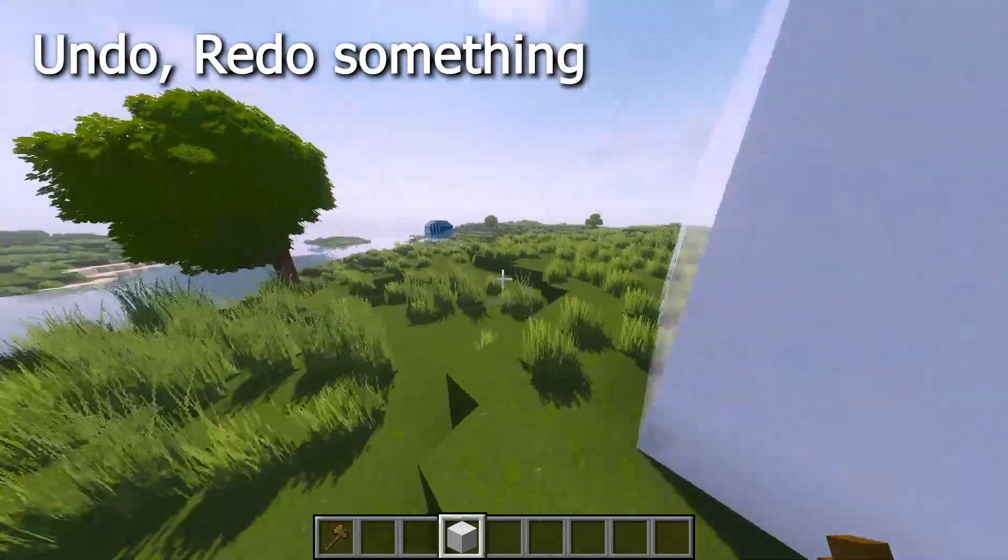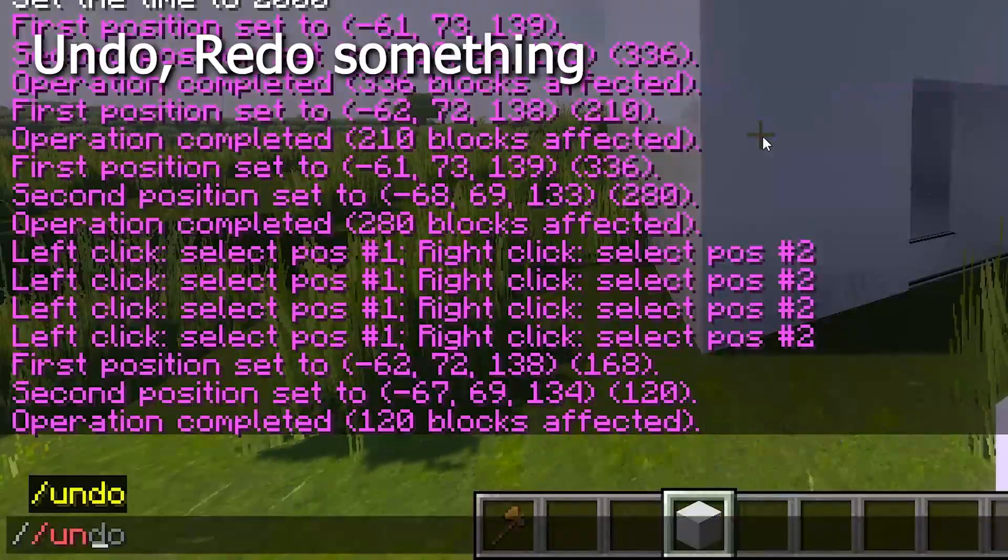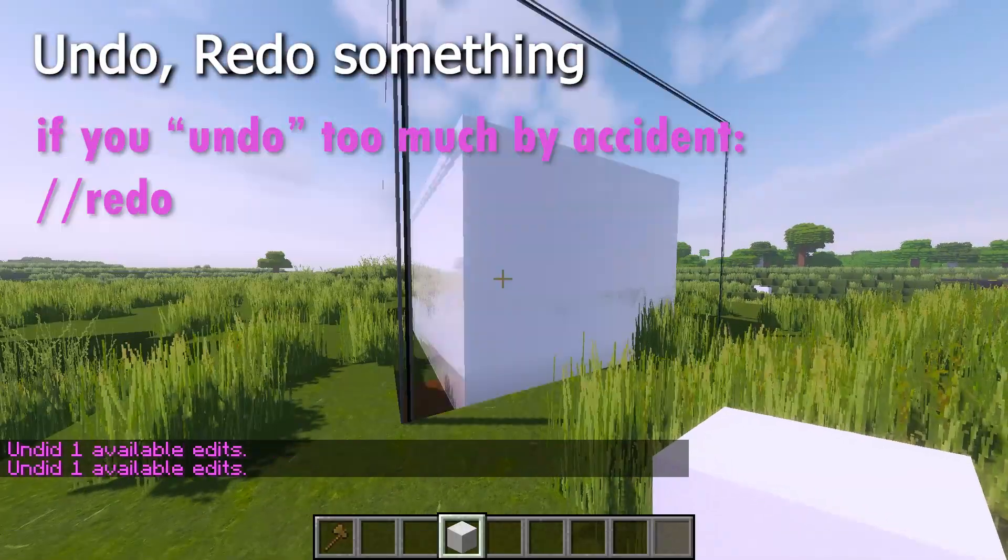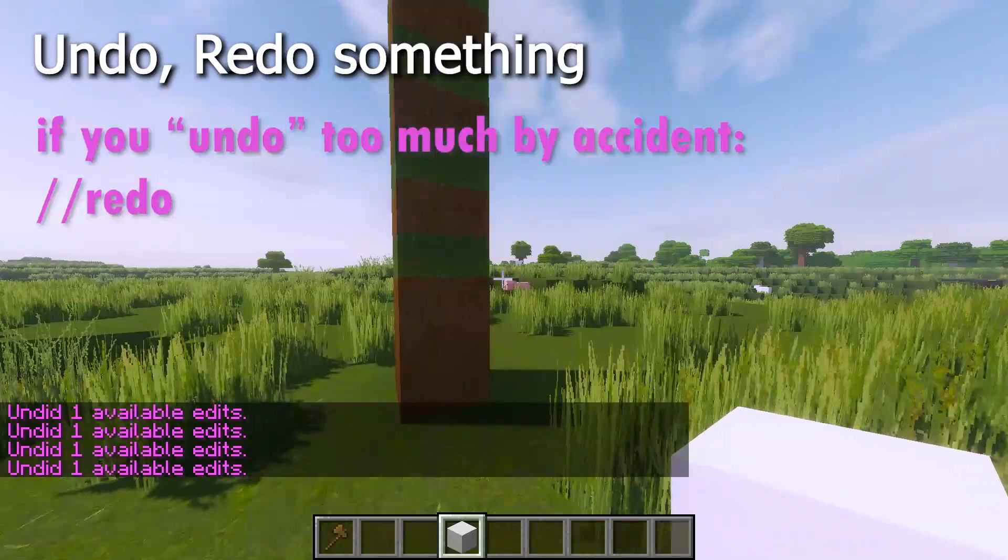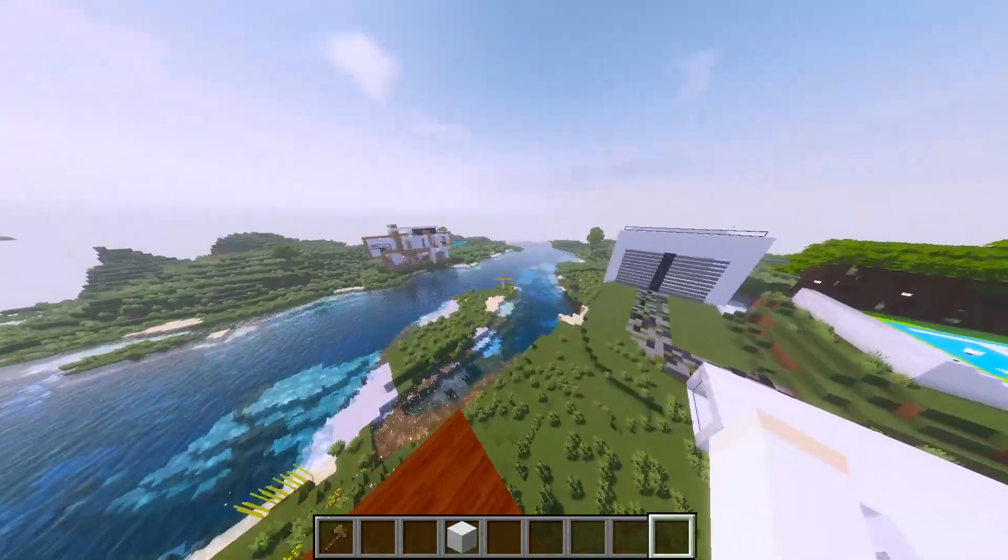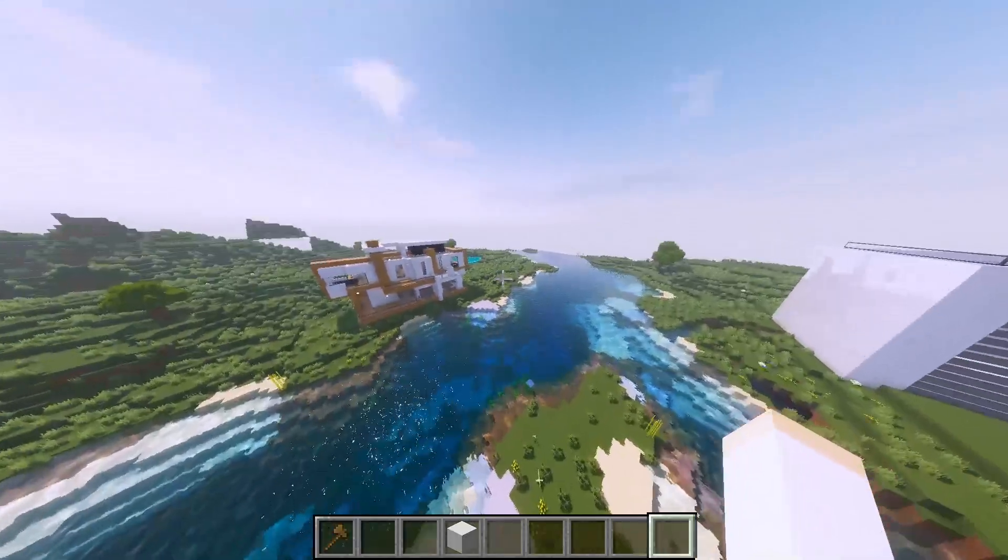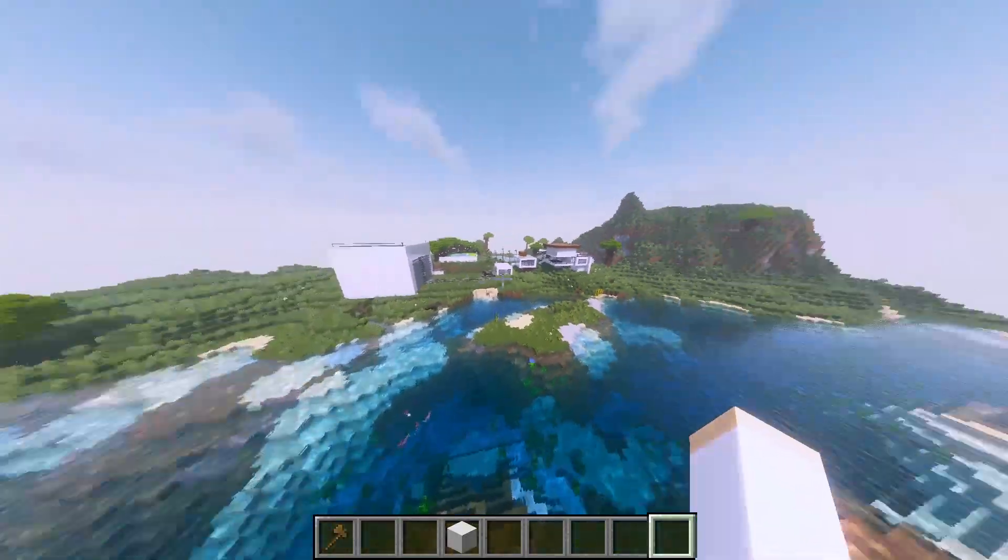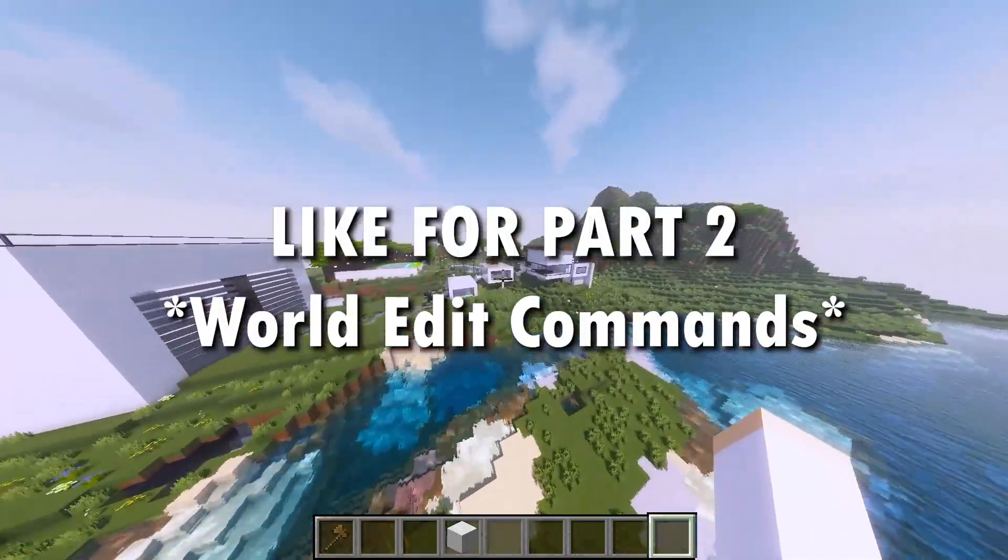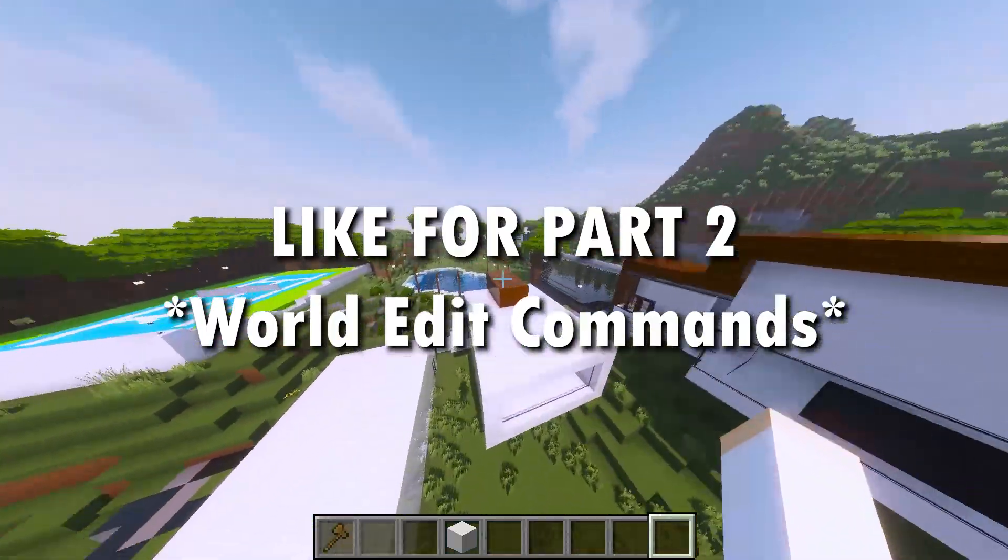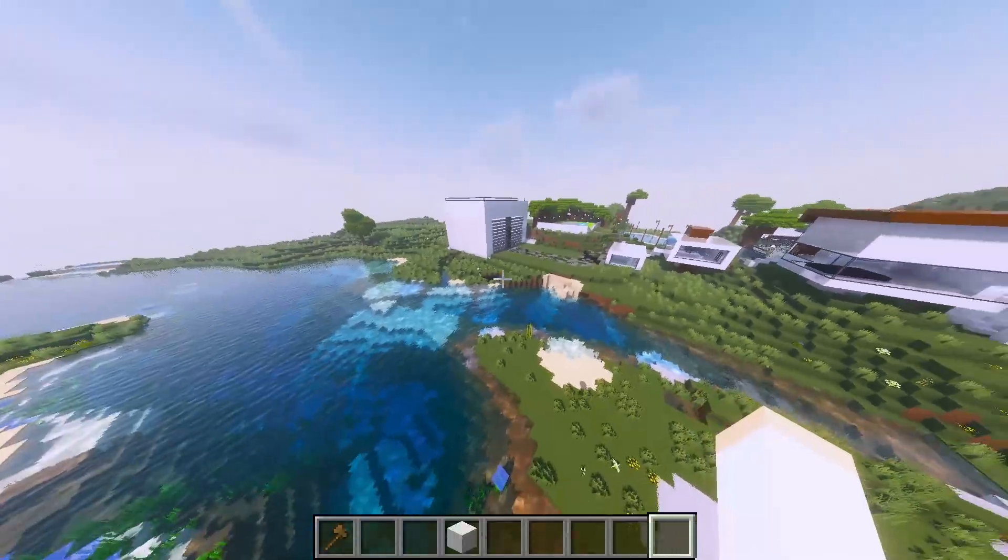Now if you want to do undo a command or redo it, just type in undo, super simple, just like that. And there's also other commands that you can use for World Edit. However, for that, if you like this video, maybe I'll make another video about that.